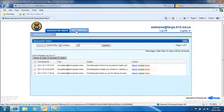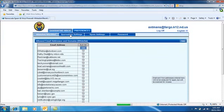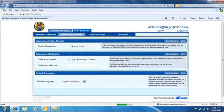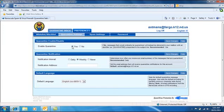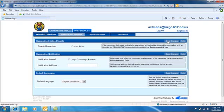Go to the Preferences tab and go down to Quarantine Settings. The Enable Quarantine is set to Yes and the Notification is set to Weekly. These are the defaults. So click on No and Never, and Save Changes.